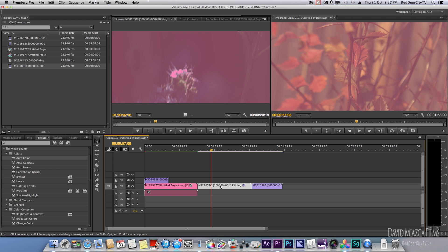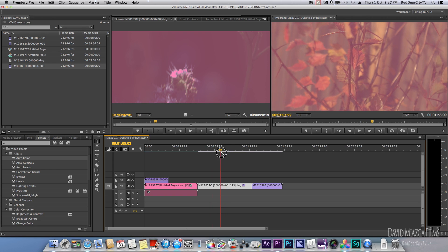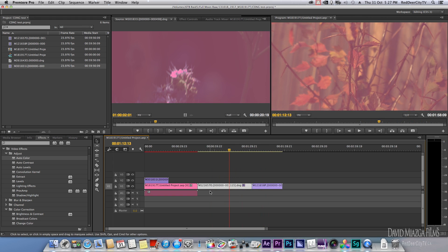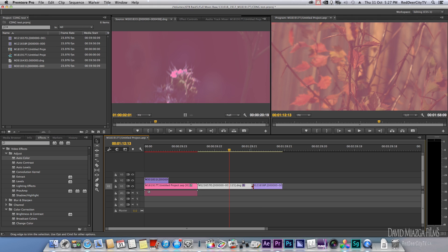But if you bring the Cinema DNGs in, this is what you get. Now I found a way to get the pink cast off.